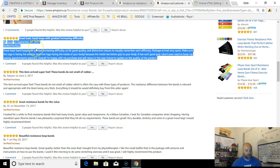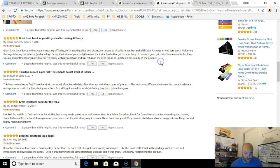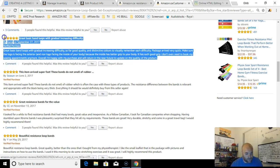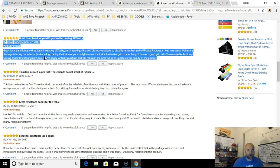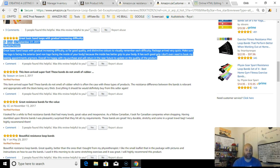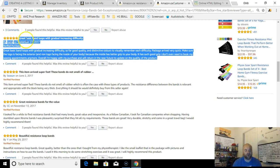I also suggest look at the ones that people found helpful. Sometimes you'll find ones that are 30 people found this helpful. Those are the ones you want. So we're going to take this, we're going to highlight it, copy the review.